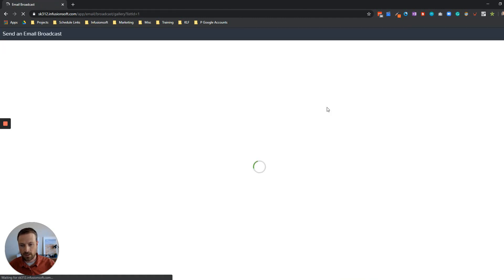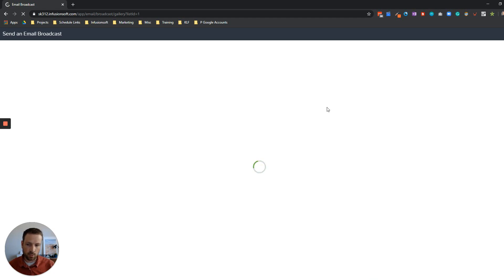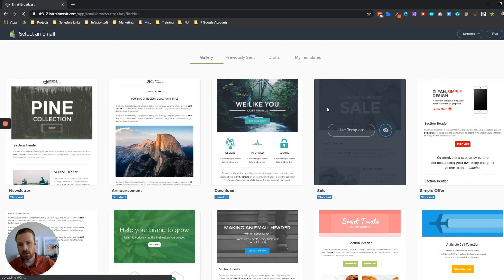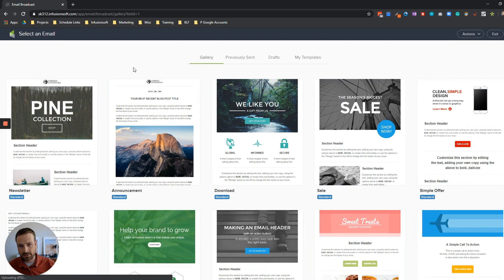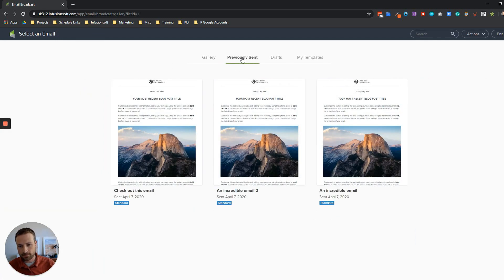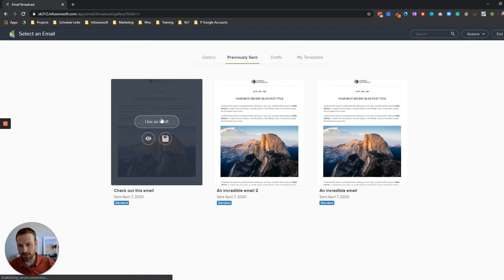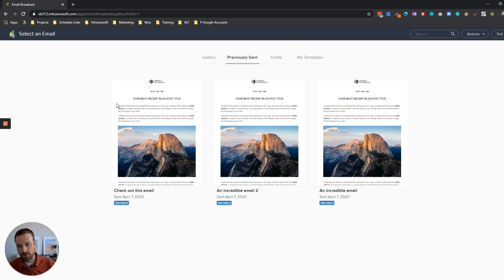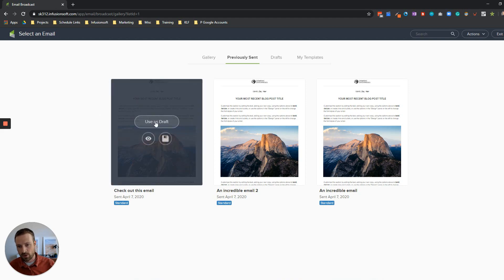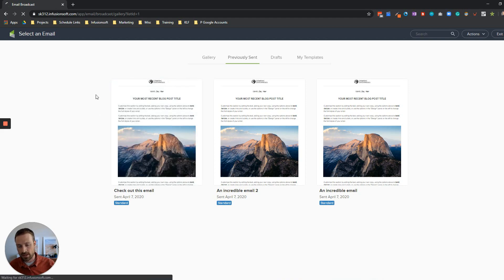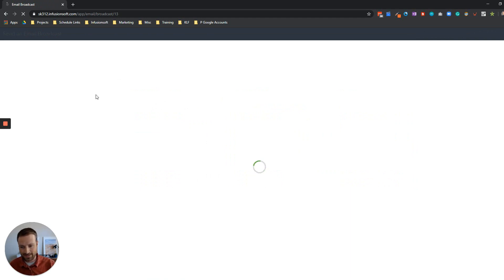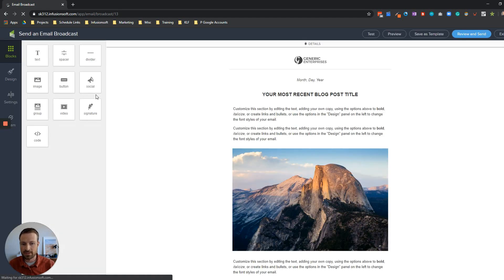When I click on that option it's going to open up the email broadcast builder which is perfect. I want to click get started and because I've sent this email already it will show up in my previously sent section. I'm going to click on that and let's just say this was the email that was sent originally that nobody opened. I want to click use as draft and so now I've basically recreated the broadcast itself but I've confined the group to only those that didn't open it.